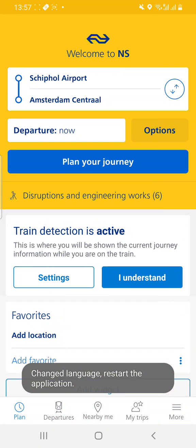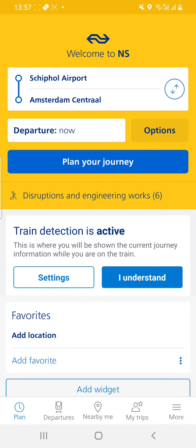The app will restart itself. So let's say that you are at Schiphol Airport and you want to buy a ticket to Amsterdam Central Station.